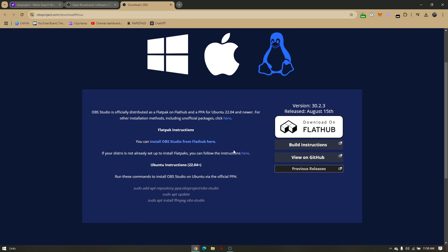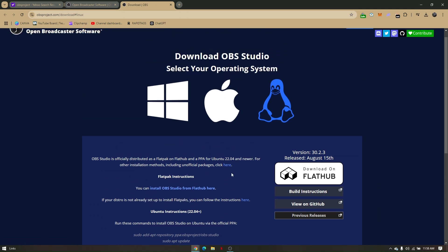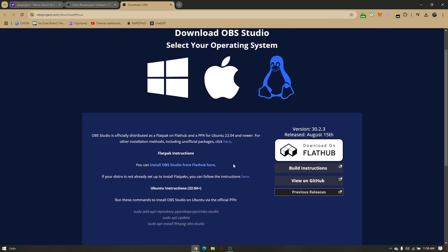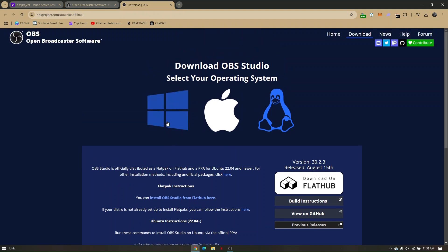to install OBS Studio from Flathub. Just simply click on this option right here and you'll just have to open your Linux terminal for the OBS credentials to install and input on the Linux terminal.